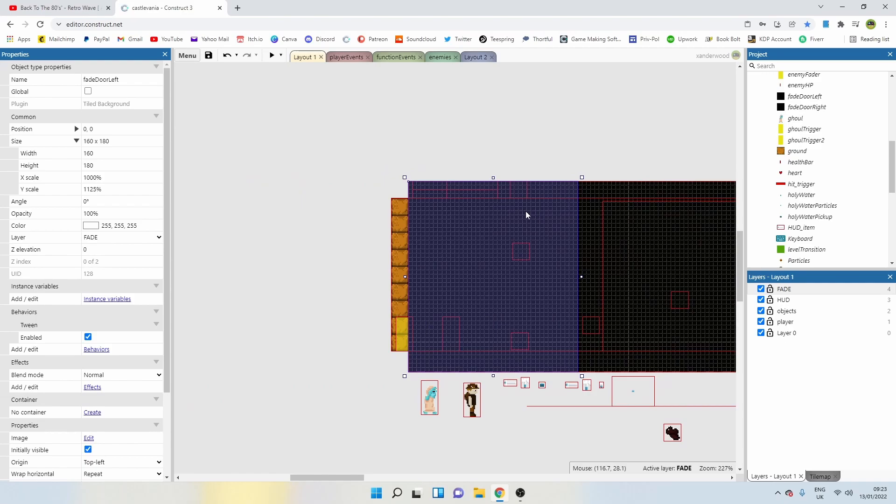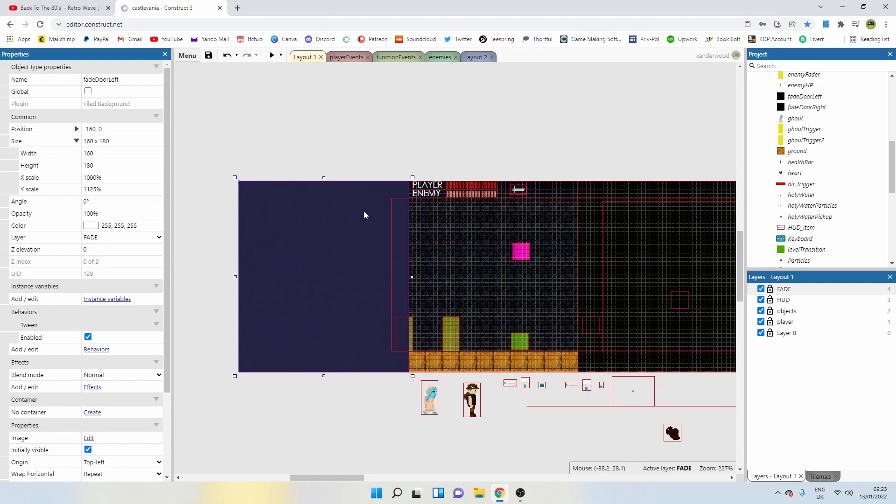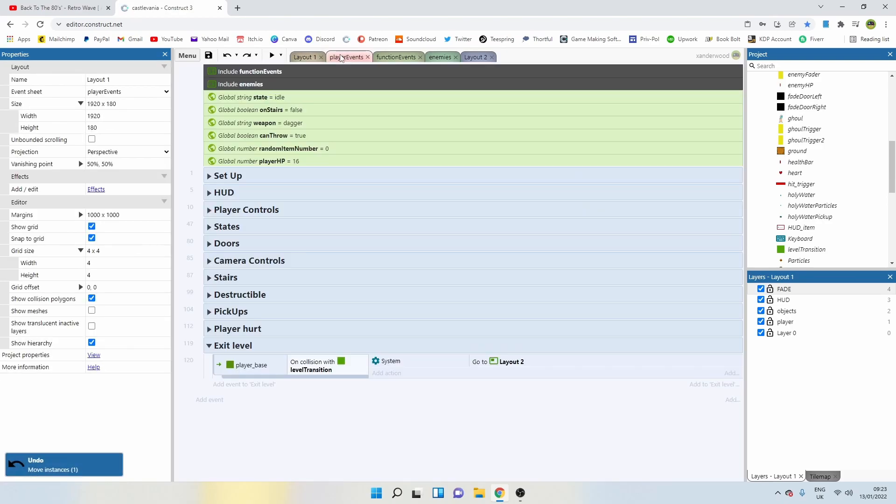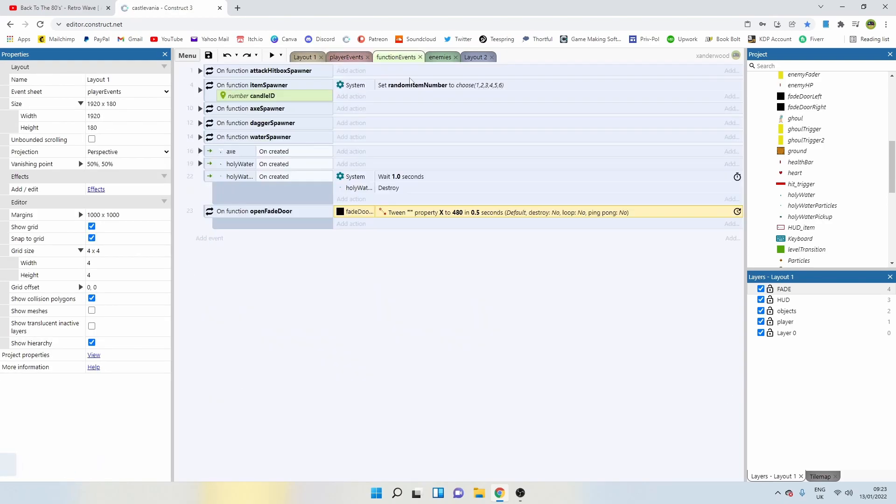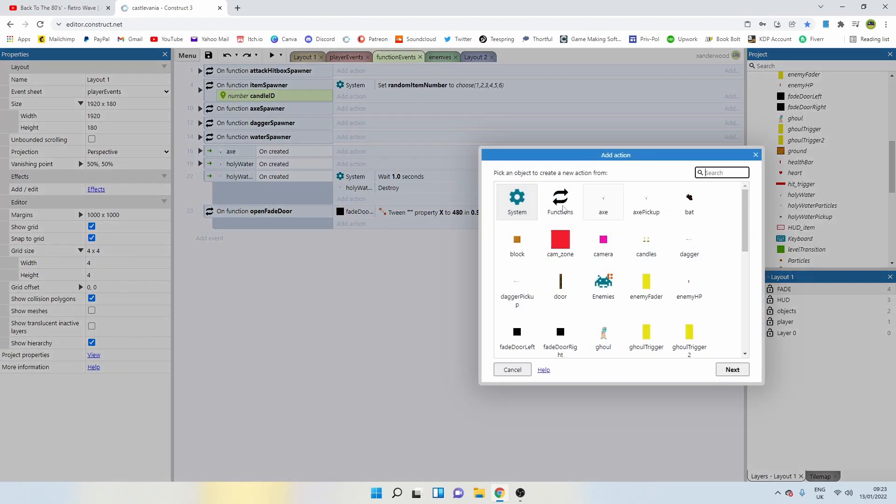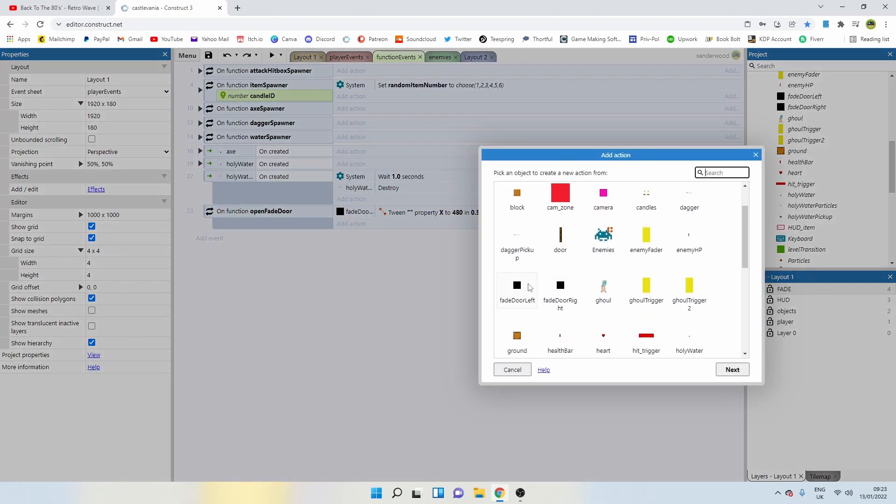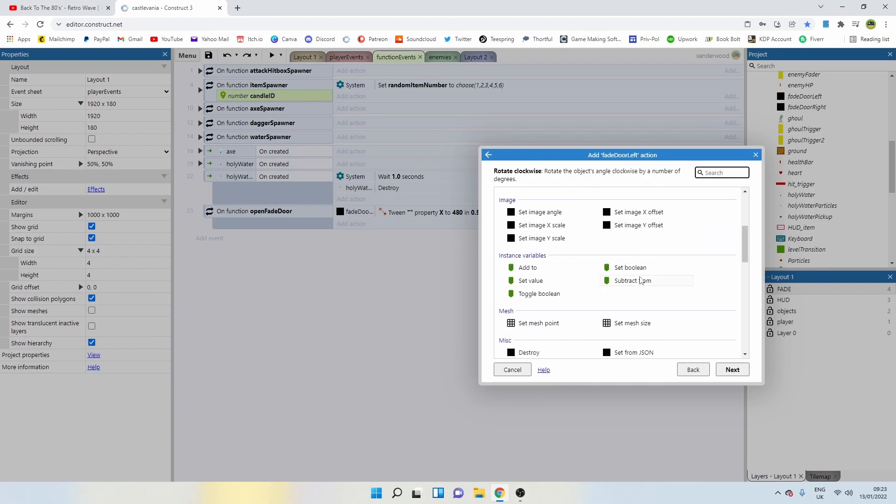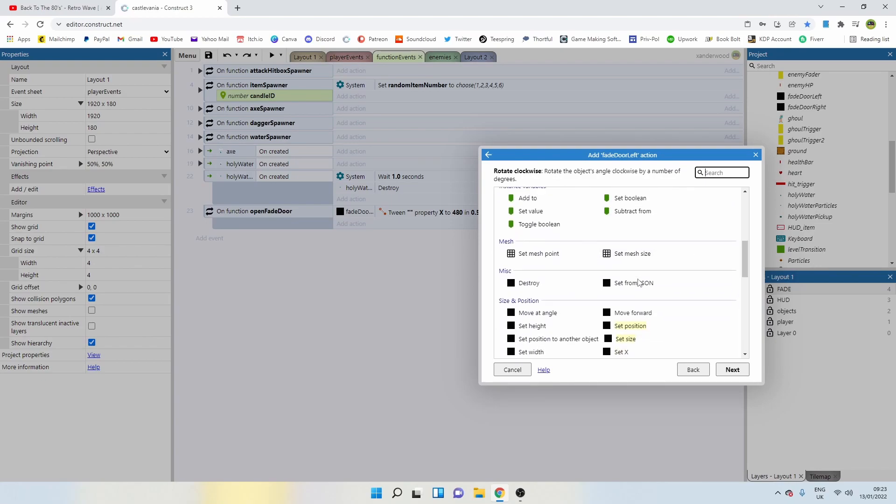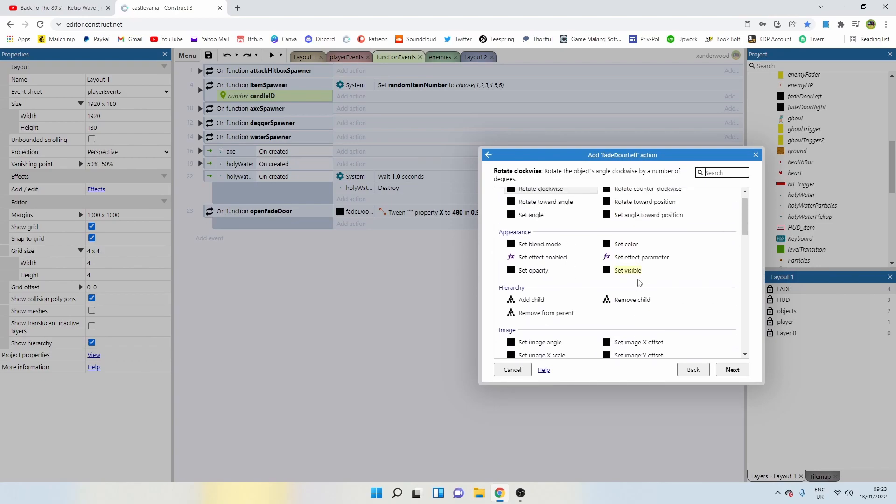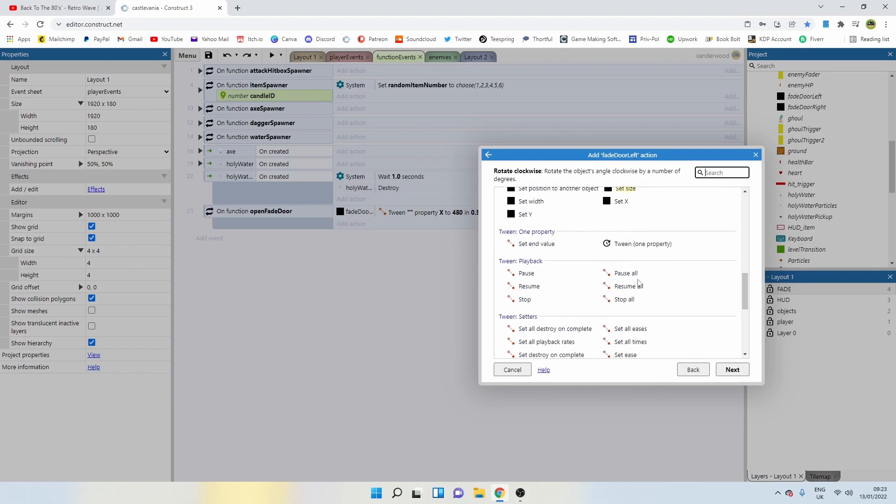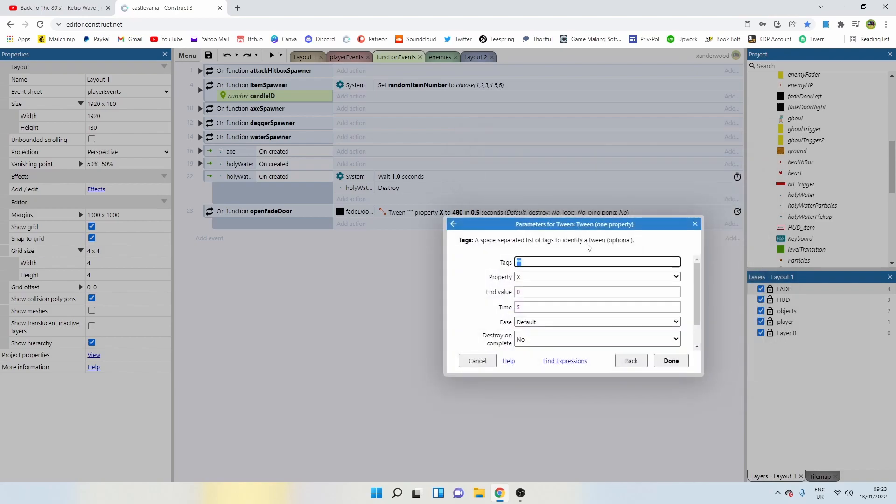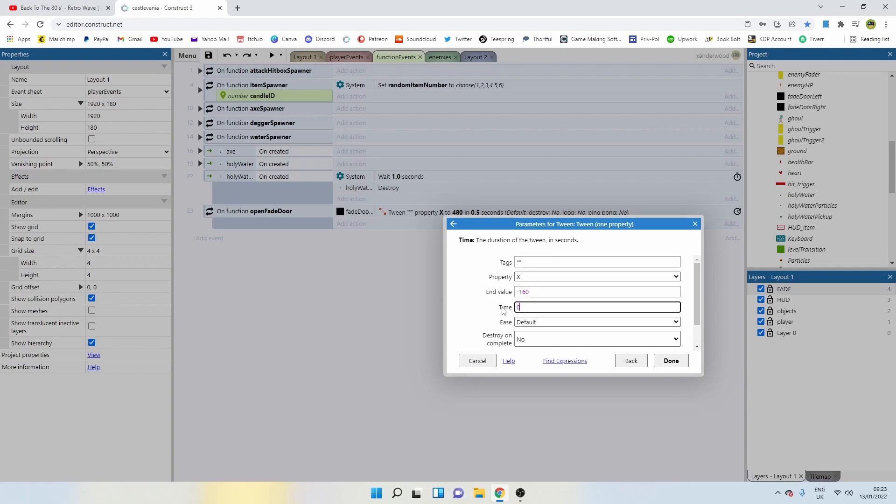Now, if we're going to tween the left one, that position now is going to be minus 160. So let's add that in. Fade door left, tween one property x to minus 160 over 0.5 seconds.